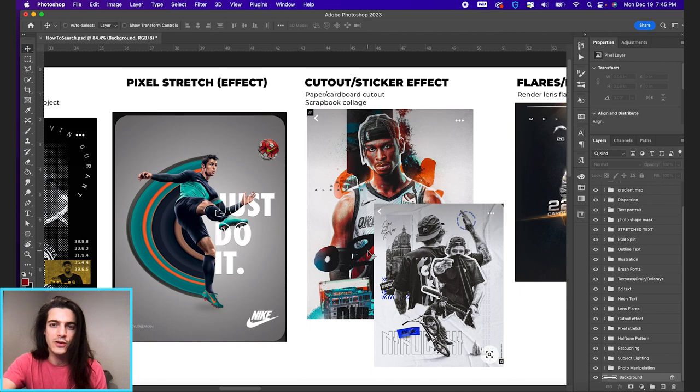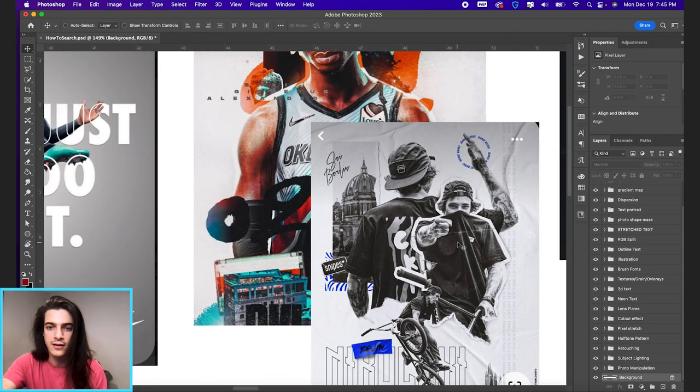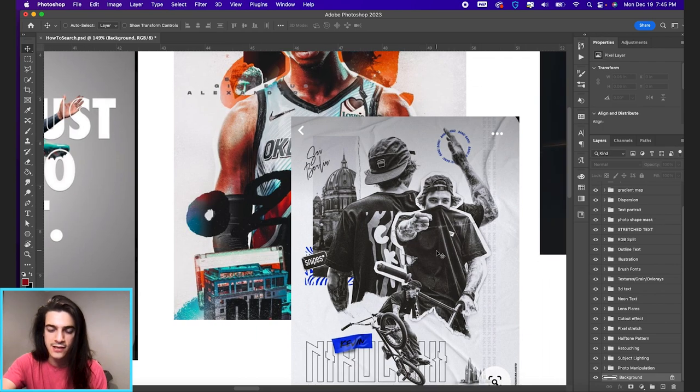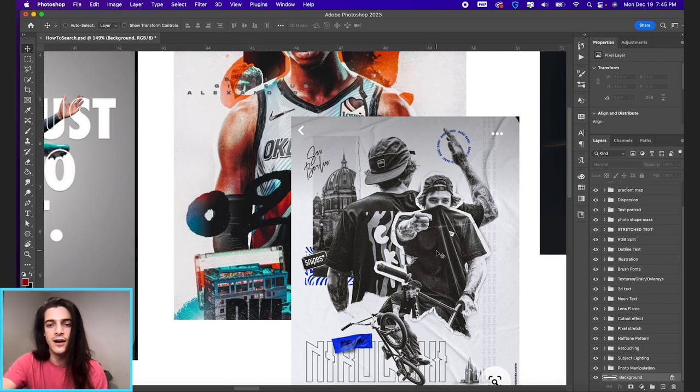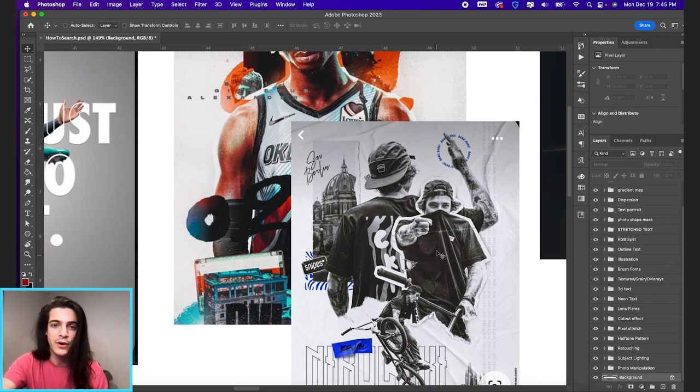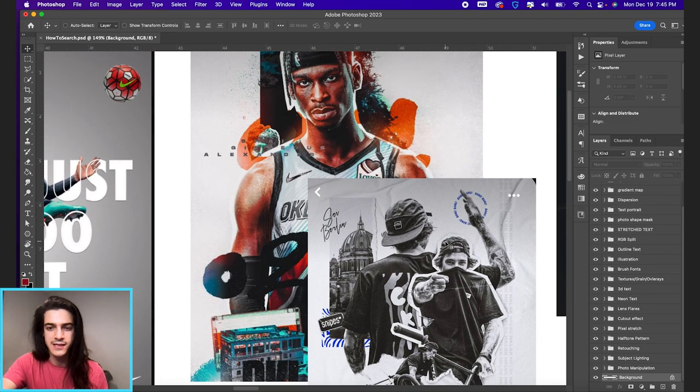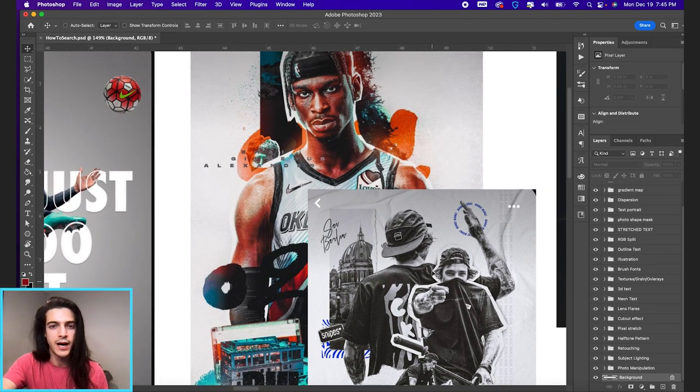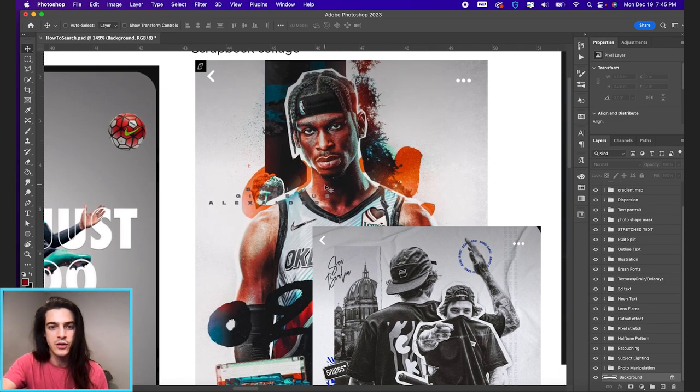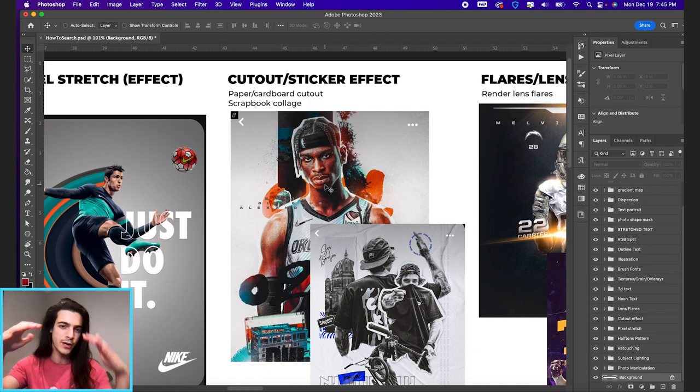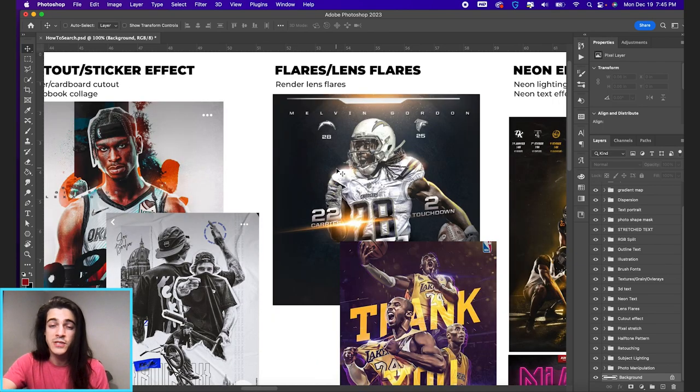Next we have the cutout or sticker effect. This is when you see that white stroke around a subject and it kind of gives the effect that it was cut out of a piece of paper. There are different ways to do this effect. You might see a shadow behind it. You might see no shadow. You might see like a very rough cutout or it might be more tight to the subject.